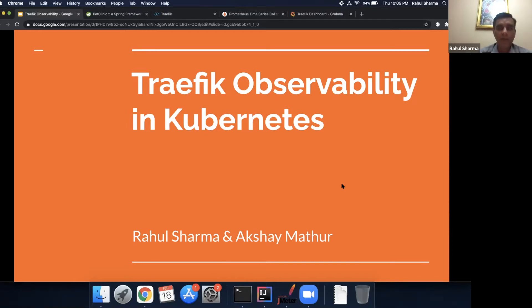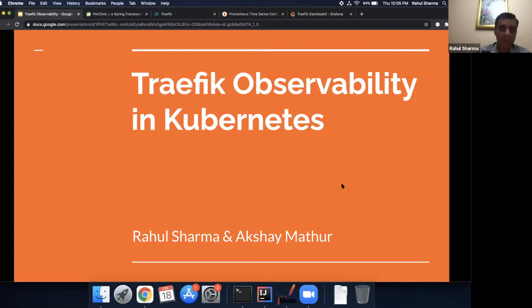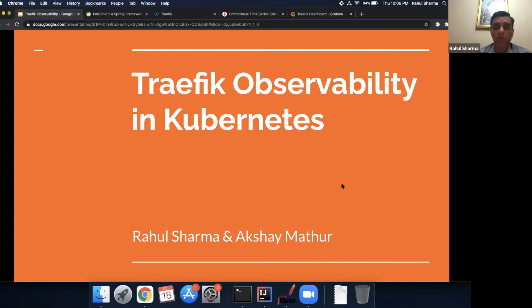Today we are going to talk about Traefik, specifically the observability features of Traefik, and we will see how to get those features working in Kubernetes along with Traefik.